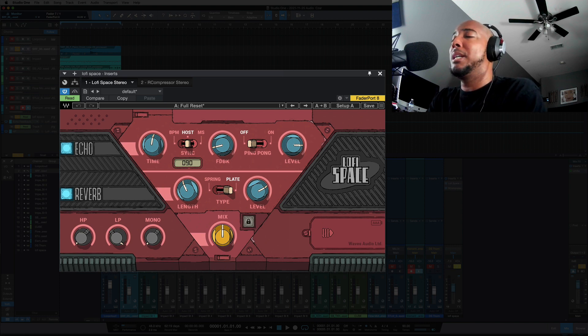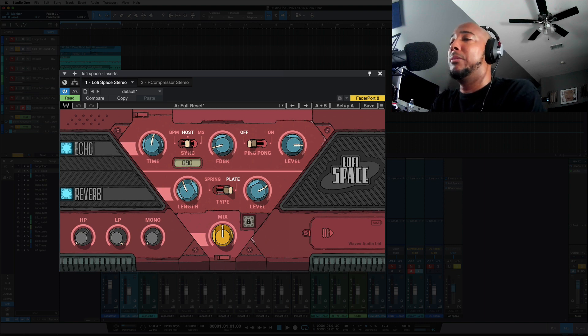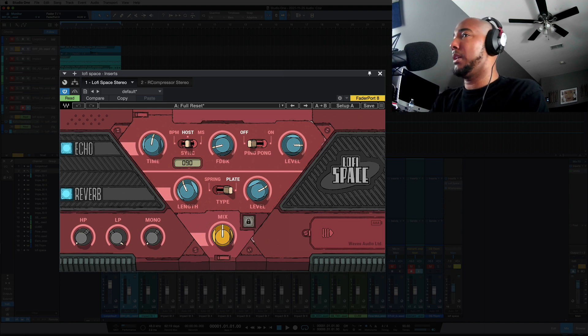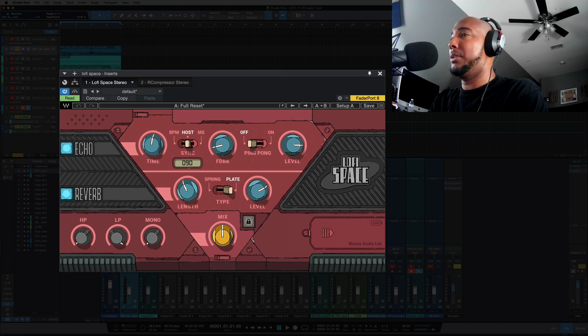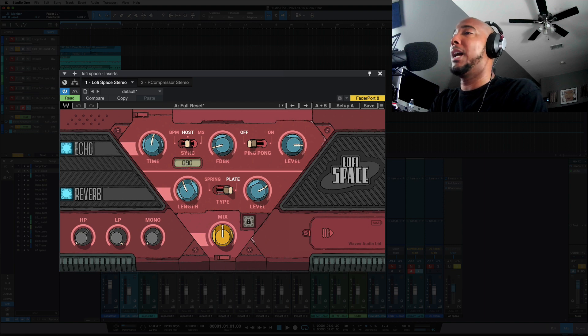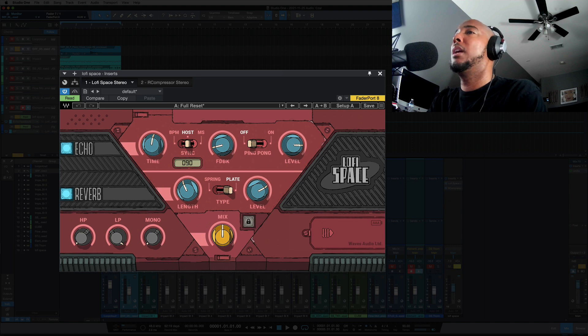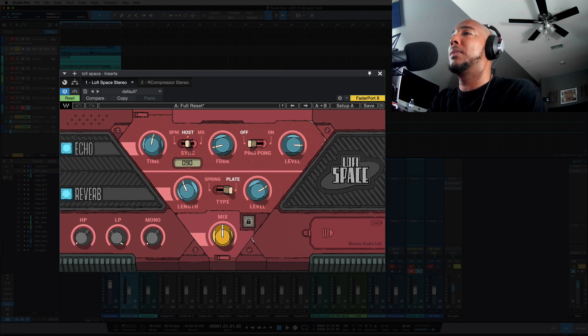If I'm mixing, that's when I like to use H-Delay and really dial in that lo-fi delay that I want. But in music production, I want something that's quick that I don't have to do a lot of turning knobs to get the sound that I want, because I got an idea in my head that I want to get out quickly. And that's a big plus for using something like Lo-Fi Space here.